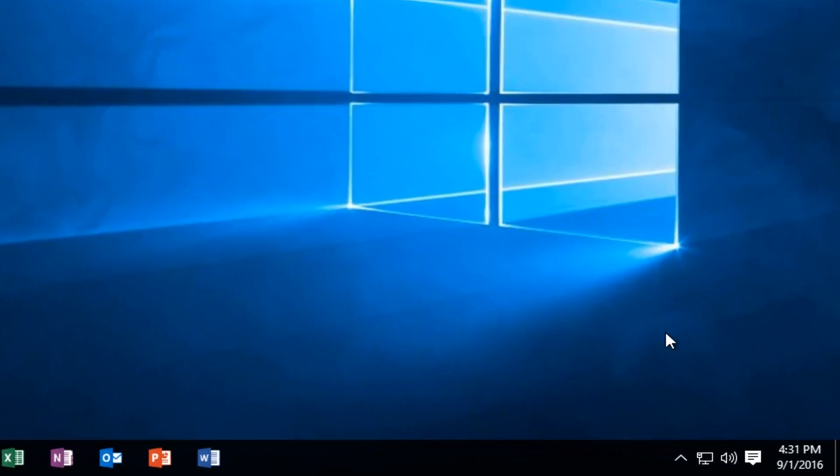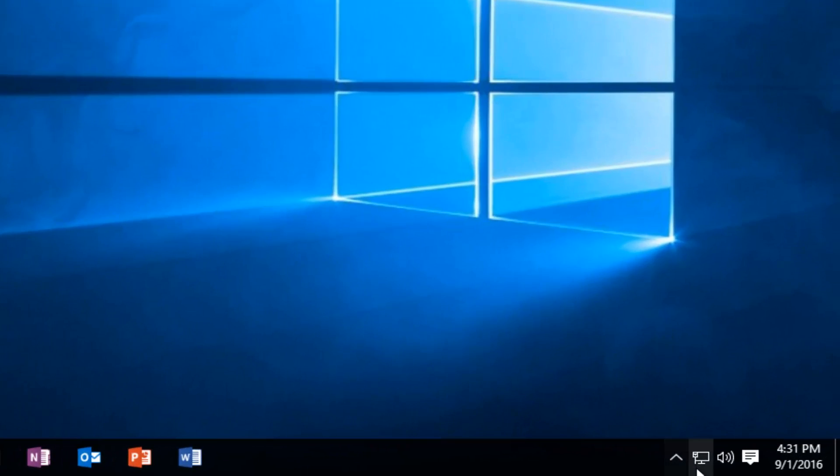So we're going to head down to our network icon in the system tray in the bottom right corner of our screen. Depending if you're using an Ethernet or wireless connection, the icon might look slightly different.